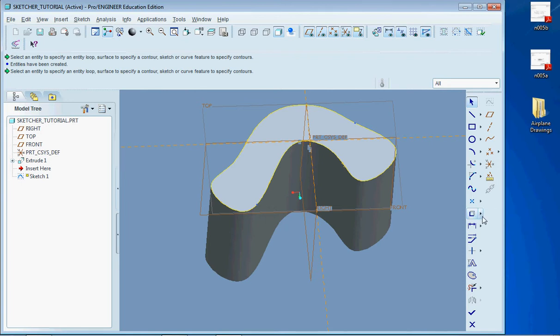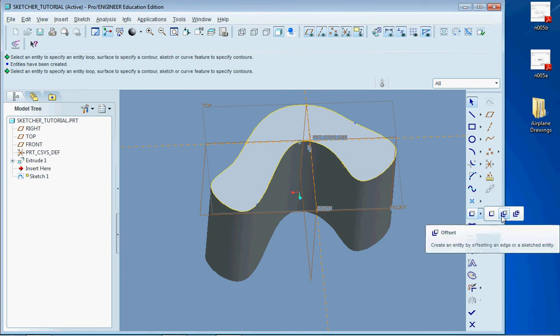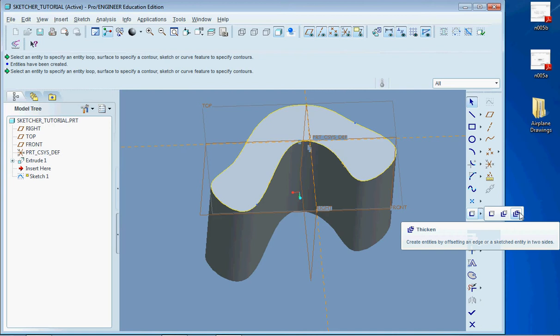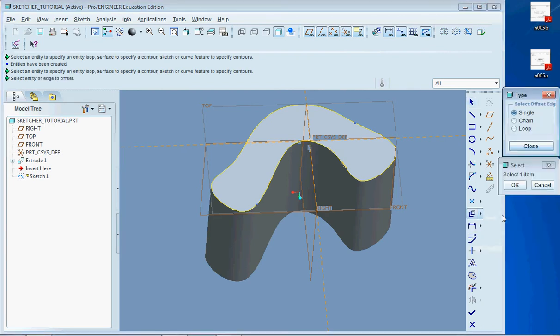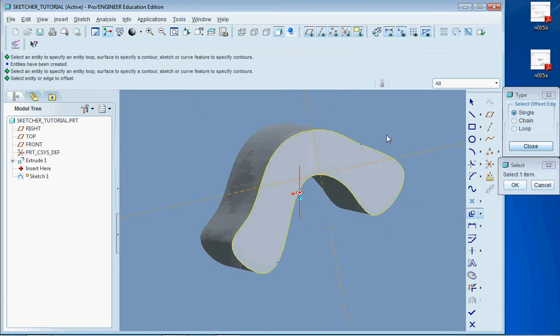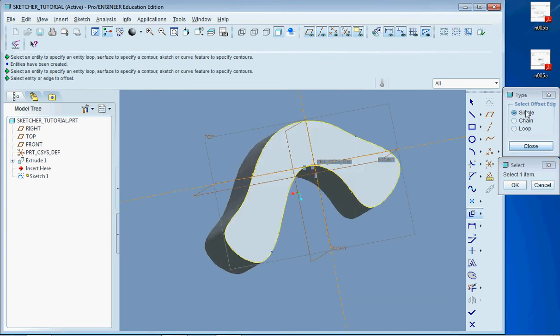So if you click on the arrow right next to the Use tool it opens up a couple different functions. The middle one here is the offset. Earlier versions of Pro Engineer only have offset, they don't have the thickened edge right here.